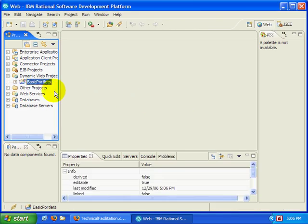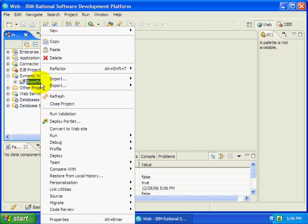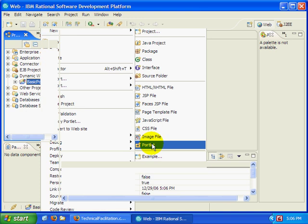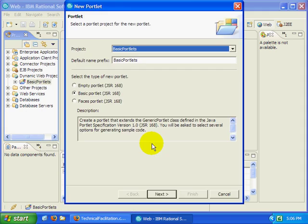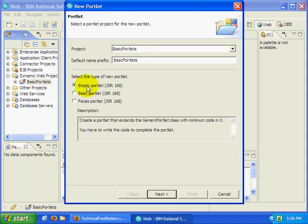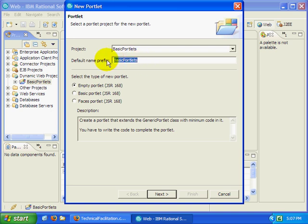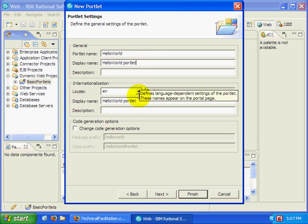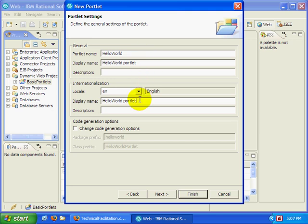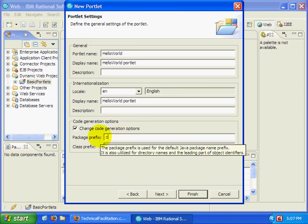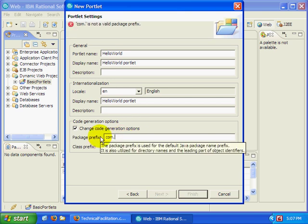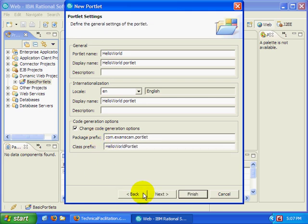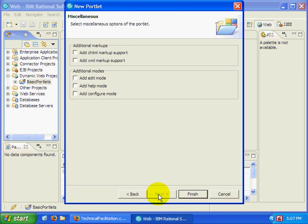Of course portlet projects are pretty boring unless they've got portlets in them. So I'm going to right-click on my basic portlets. From the context menu, select New, Portlet. I'm going to create an MTJSR168 portlet. Default name prefix, so I'll call it Hello World. We'll see what happens here. And so my portlet is going to be named Hello World. The display name will be Hello World Portlet. Sure, why not? The internationalized version will be Hello World Portlet. I'm actually going to change the package prefix. I'm going to get com.examscam.portlet. Not very creative, but it should work. Click the next button.